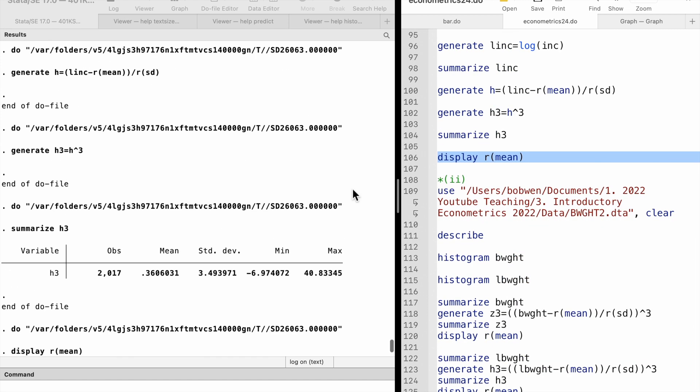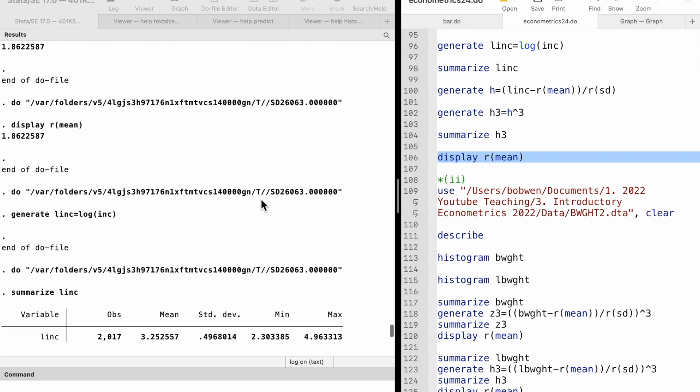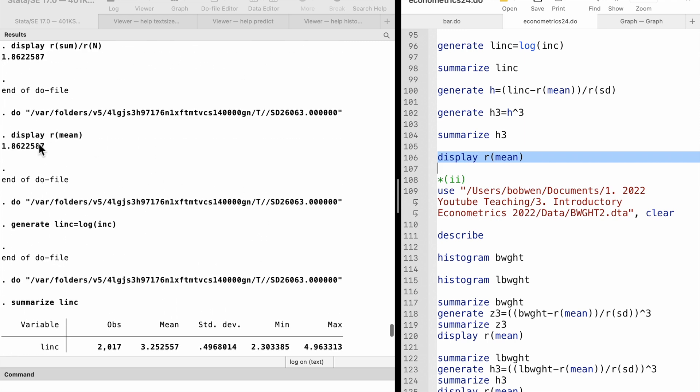The income level has more skewness and is therefore less likely to be normally distributed. The transformation to the log of income helps the variable display a more normal distribution.